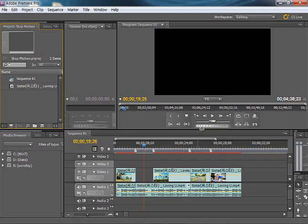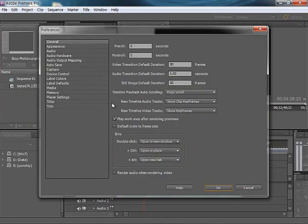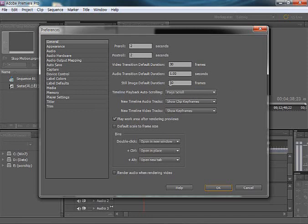What do I want to do? Edit, Preference, General. Here is StillImage Default Duration. Duration can only go to time.